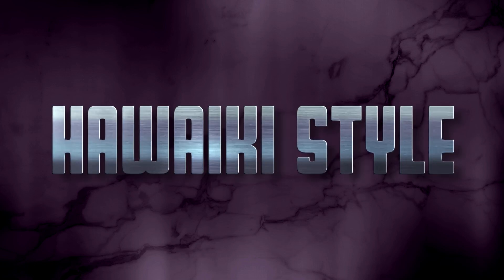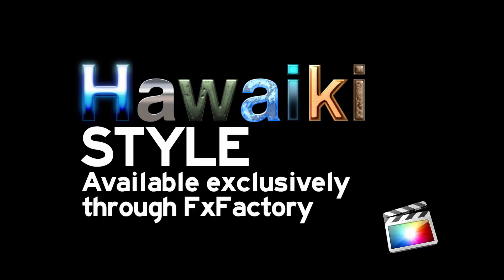Hawaiki Style is available exclusively through Effects Factory, which means you can download a fully functional free trial version and try it out for yourself right now.